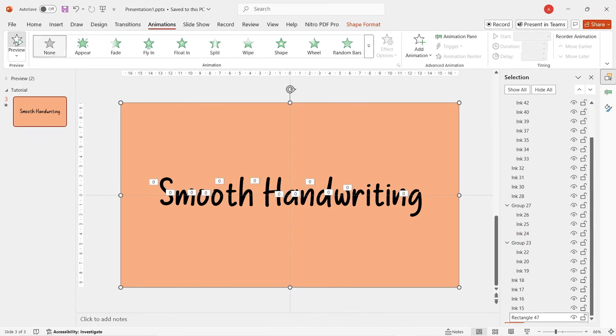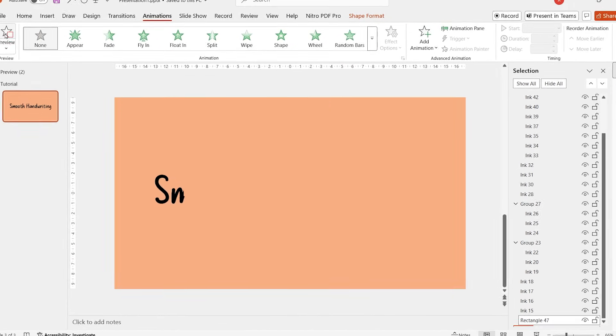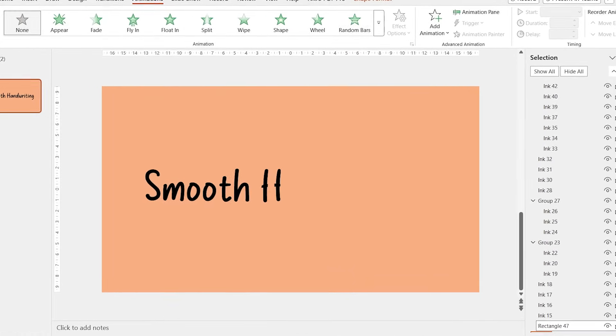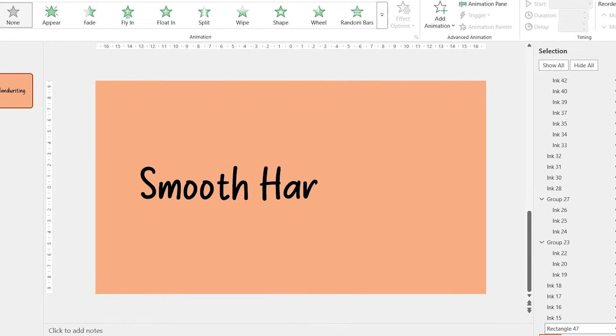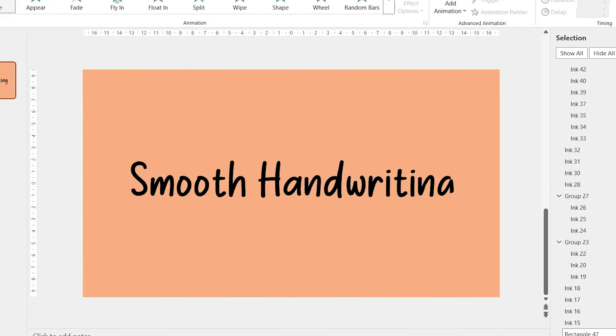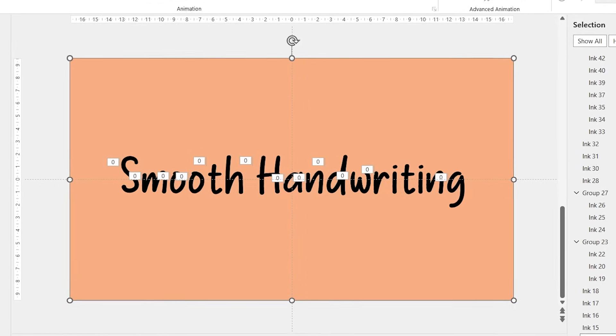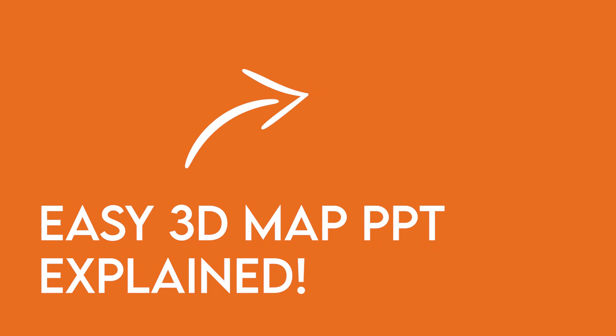Alright now, in preview mode, we can see we have a perfect smooth handwriting. Easy right? You can practice it by yourself. By the way, we have another cool to the point tutorial. Feel free to subscribe for more. I'll see you guys in the next video. Thanks for watching.